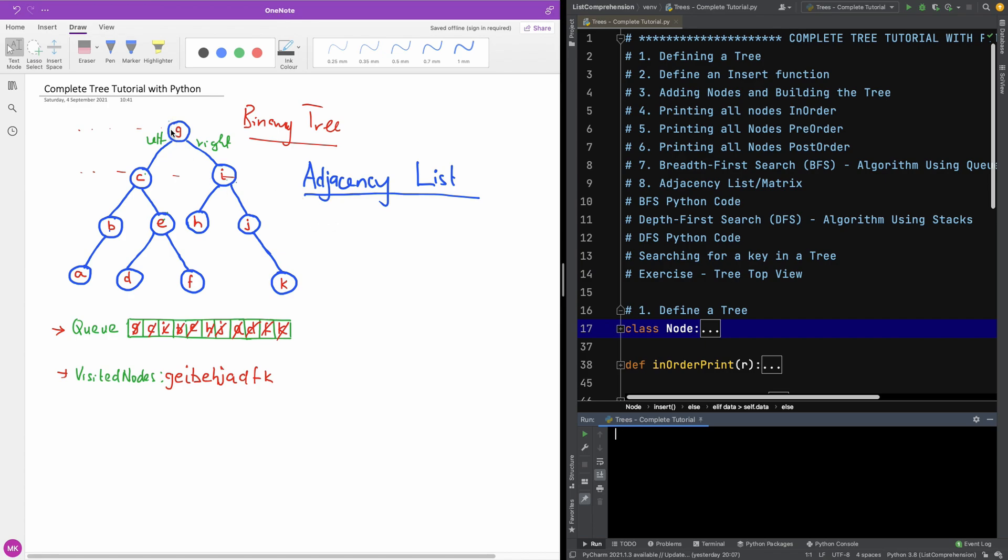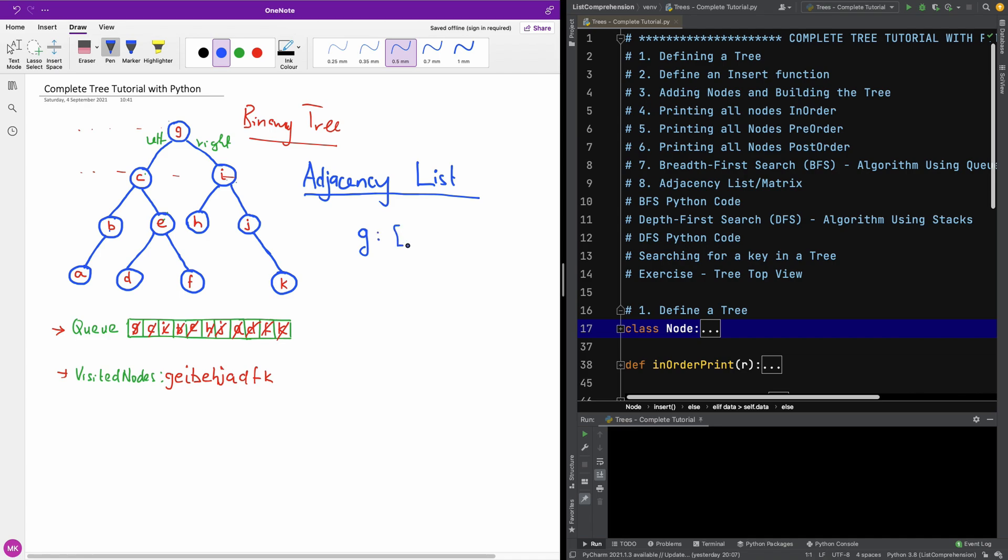For instance, if we have node G, we have a list of two additional nodes which are children of G. So basically we will need a data structure that's going to hold the node, the node value, and then it holds a list of items indicating the children, the direct children, not the grandchildren of those nodes.